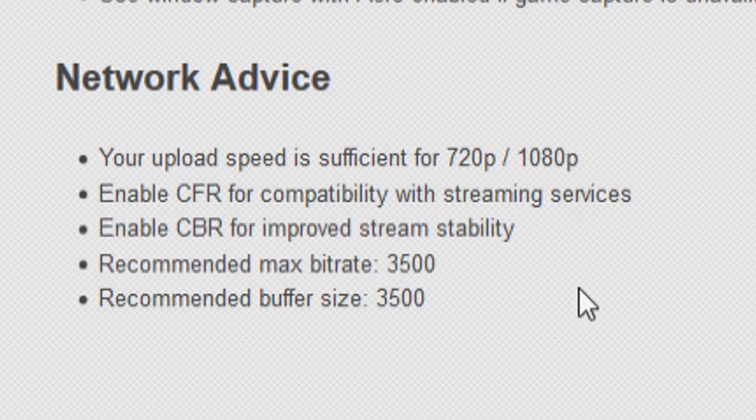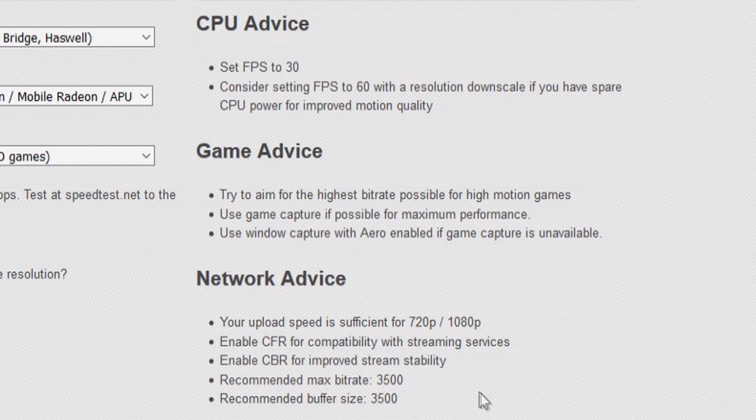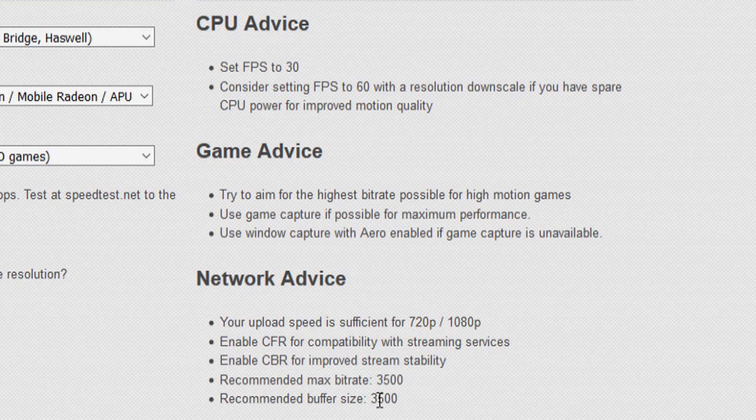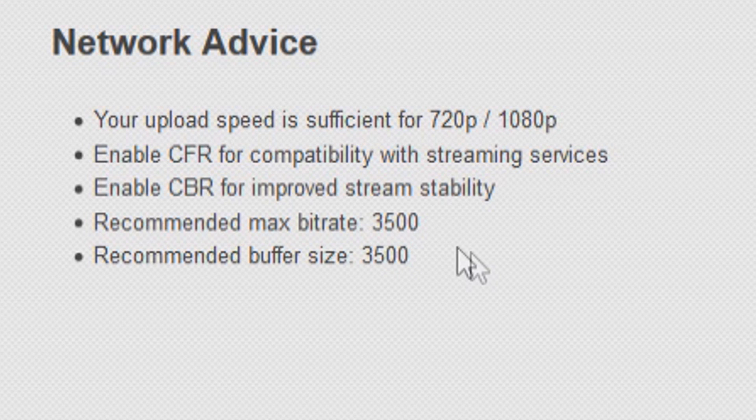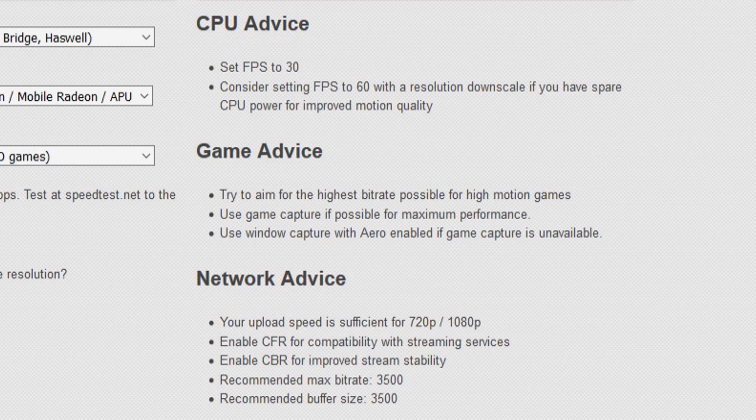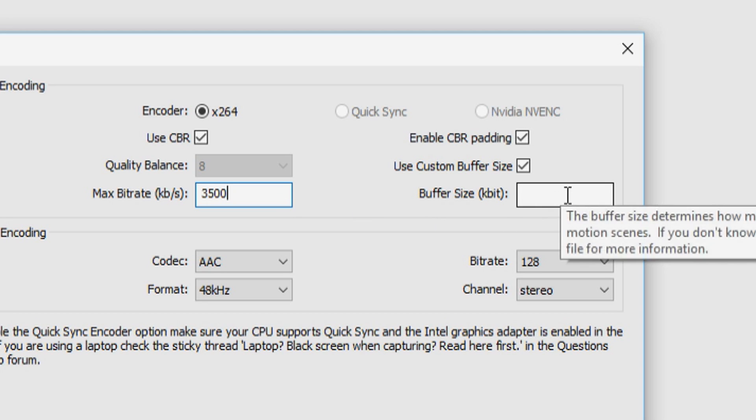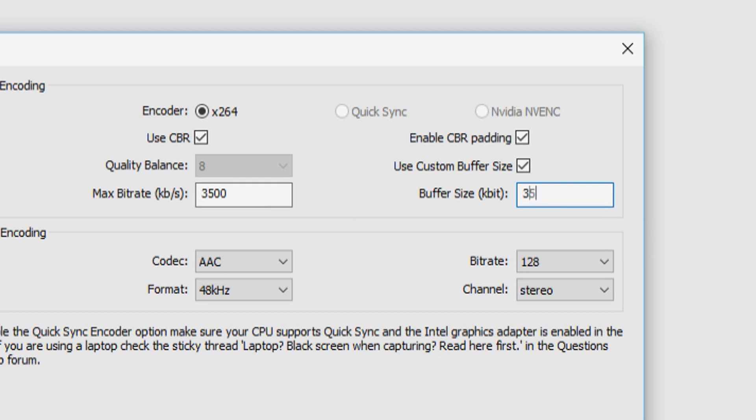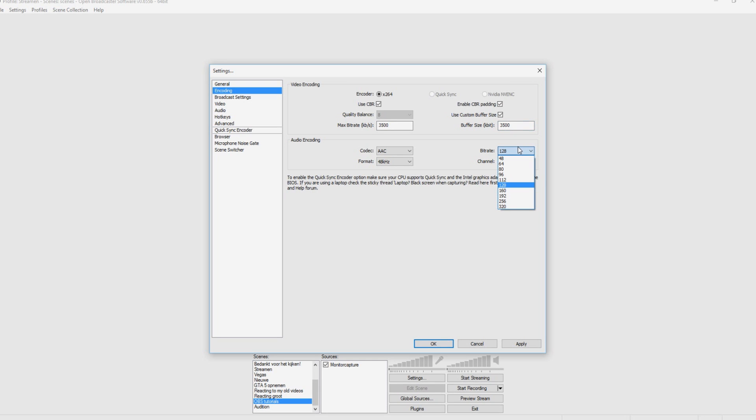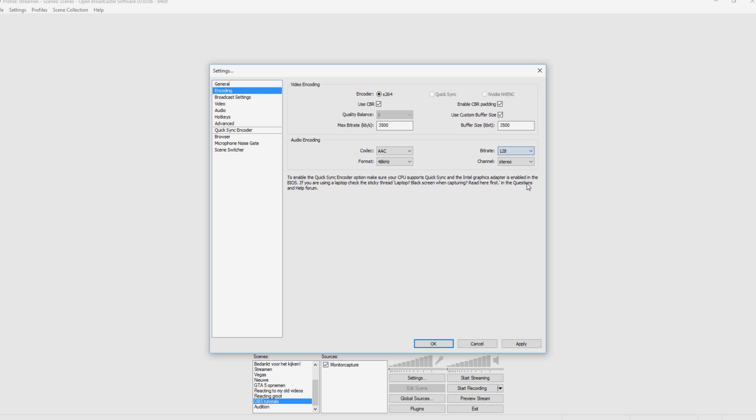Okay. So if your upload speed is like 4,000 and up, you're probably going to put in 3,500. So we're going to do that in my case, that is true. So I'm going to put in 3,500 and also a buffer size also 3,500. So that's it for this tab. You want to put this above 112 just to have good quality for audio. And then we're going to go to the next tab.